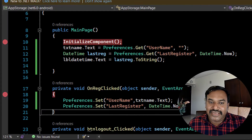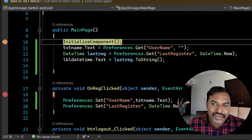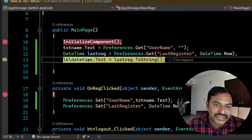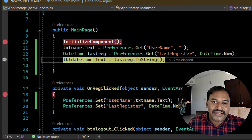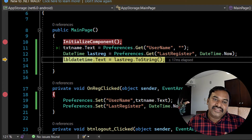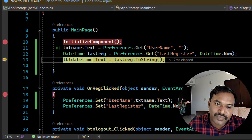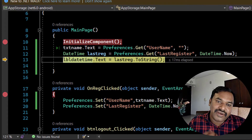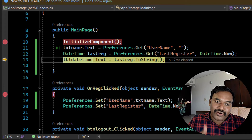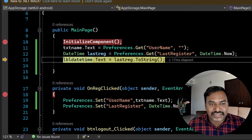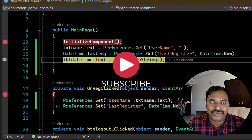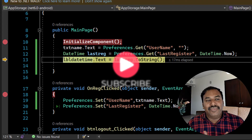Now I close the application and run it again. Stepping over with the breakpoint, I can see 'Sudagar' is being assigned from the saved preference, along with the last registration time. This value is retained every time you close and open the application. If you want to update it, you simply register again and it replaces the previous value.